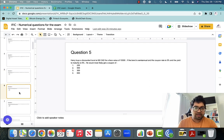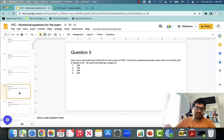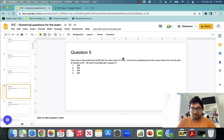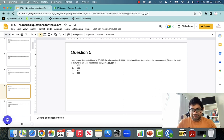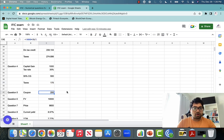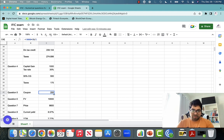Question five: Harry buys a discounted bond at 98 Canadian dollars for a face value of $1,000. The bond is semiannual with a coupon rate of 5% and yield to maturity of 6%. What would be the coupon payment? Coupon payment is always calculated as the coupon percentage divided by two (because it's semiannual) times the face value. So 5% ÷ 2 × $1,000 = $25. The coupon payment is $25.